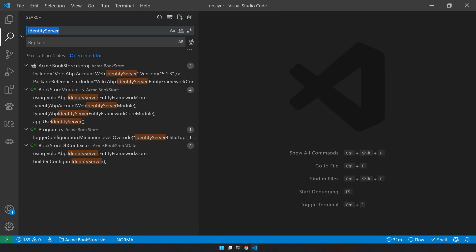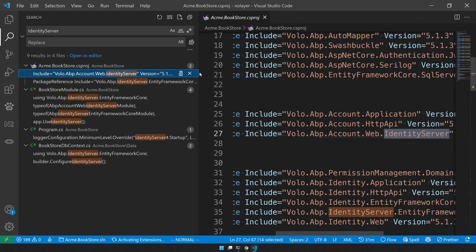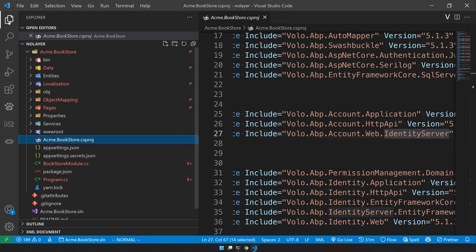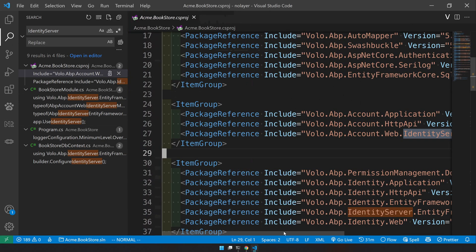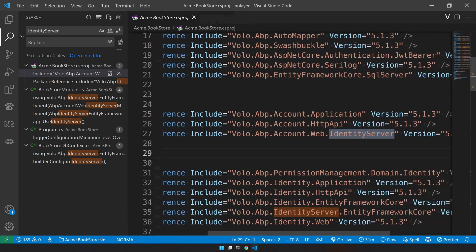And then let's go to the search. Now we are just searching for the identity server in the entire solution. So there are not so many places. First is the package reference, let's minimize this.